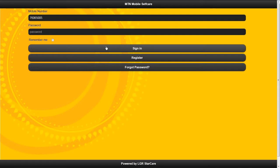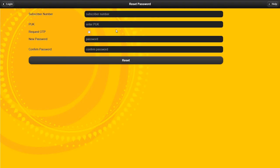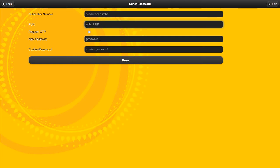If you have forgotten your password, the same process applies. You enter your MSISDN, enter your PUK, alternatively you can use a one-time password, and you can re-verify your password.